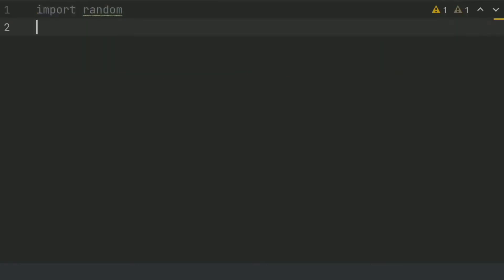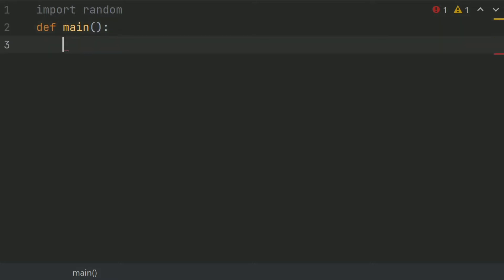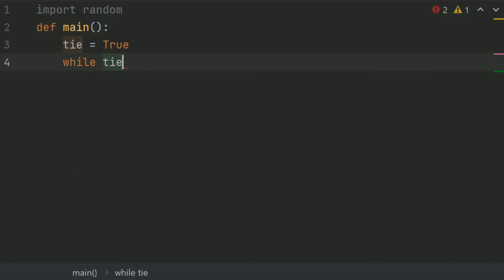After this, define the main function and inside the main function create a variable 'tie' and set it equal to True. After this, create a while loop: while tie is equal to True, or you can simply type 'while tie' — this means that while tie is True, the loop runs.